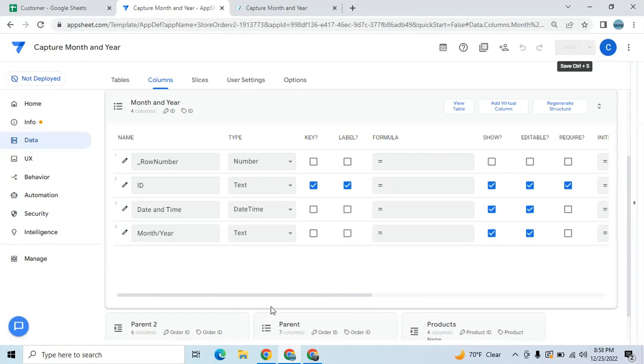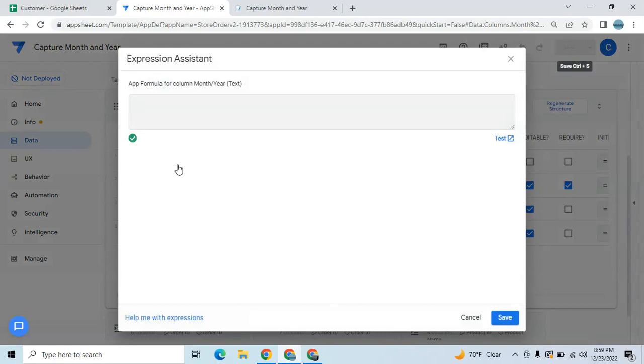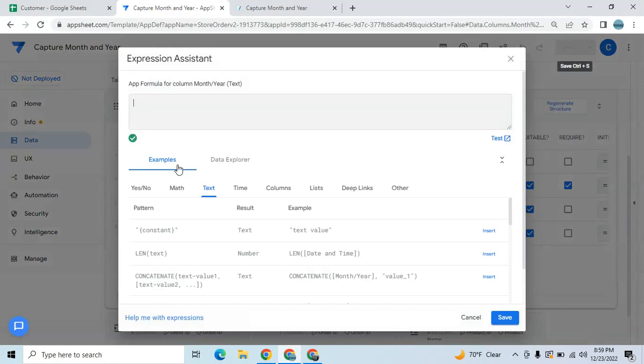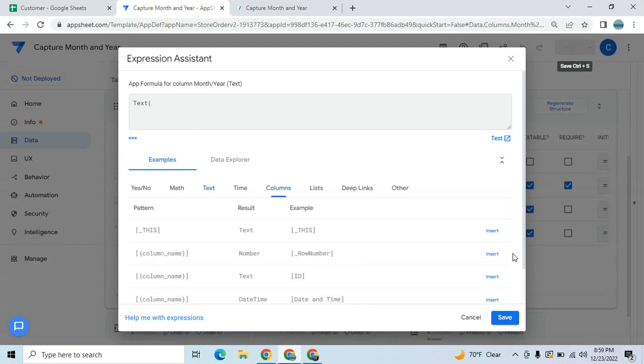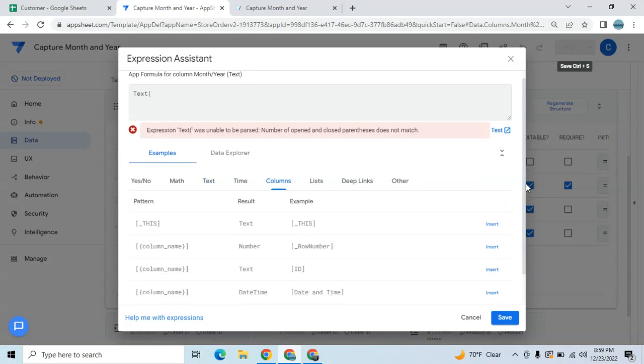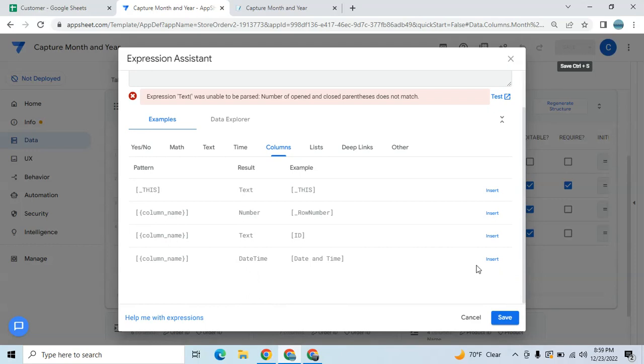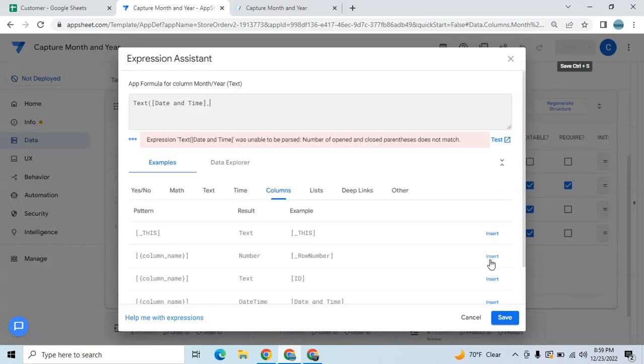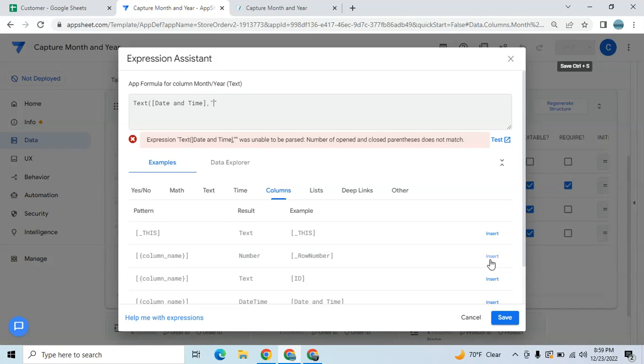My month and year has a text type column. To capture the month and year you need to use this expression called TEXT, and then select which column is the reference. The reference column is date and time, then here you put a comma. You have to choose the format. If you wanted to have a long date format starting with month, like December 2022, you will do like this: four times M dash then four times Y.